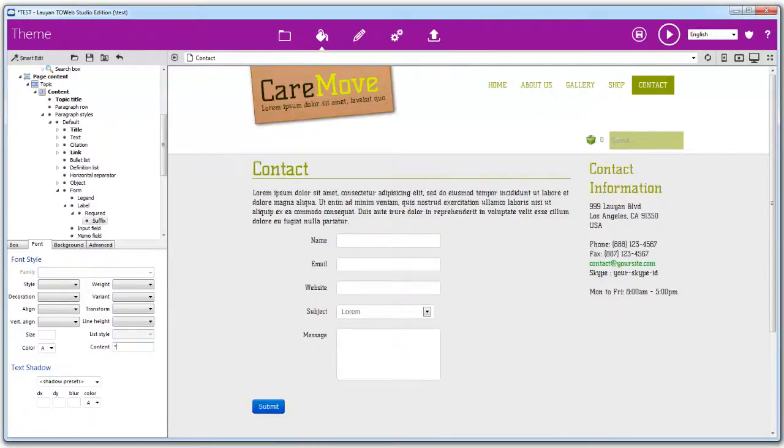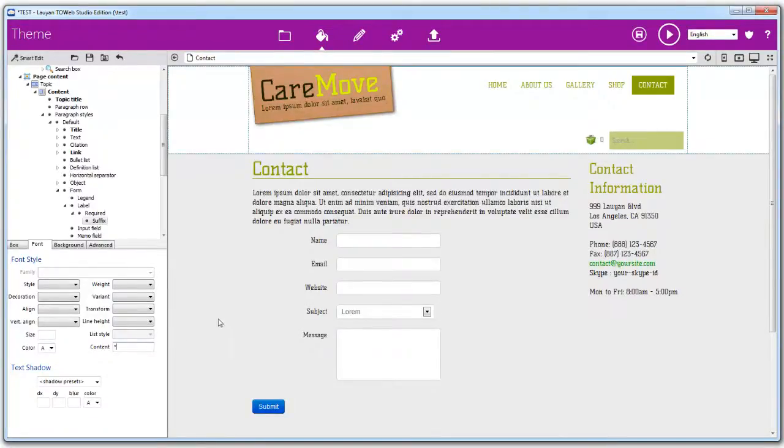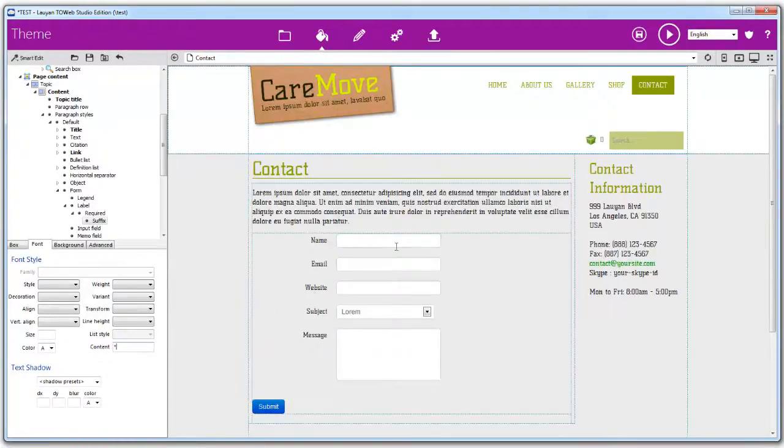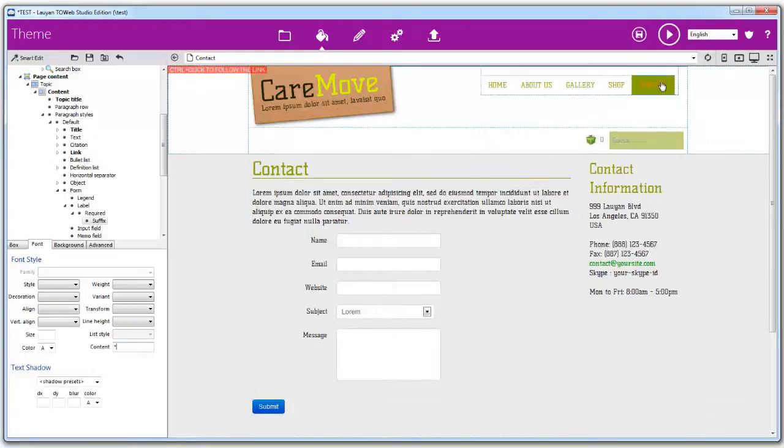If the page preview does not immediately reflect your change, just click on the reload button to refresh the page.